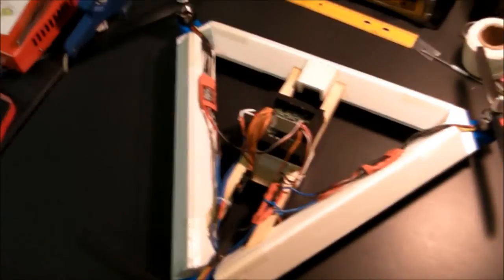I haven't made a video in a while so I thought I'd show you guys what I'm working on. This is a foam board tricopter.